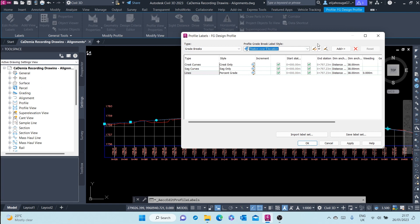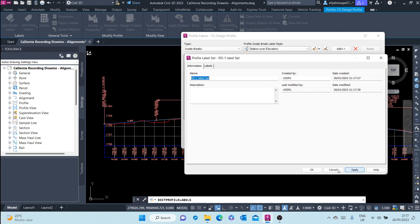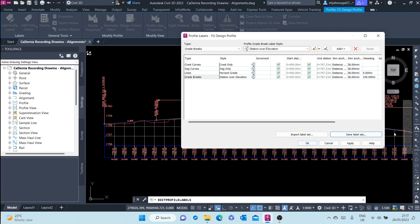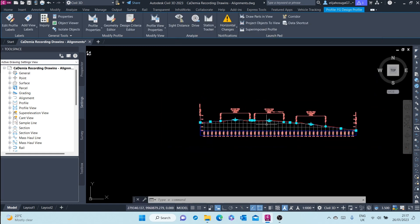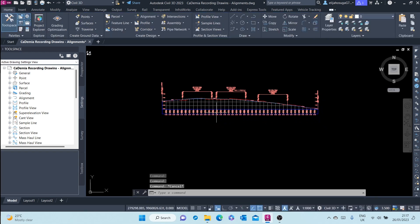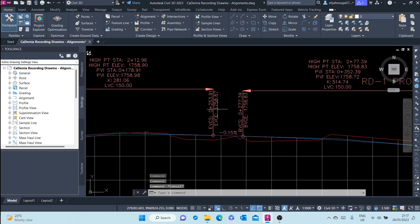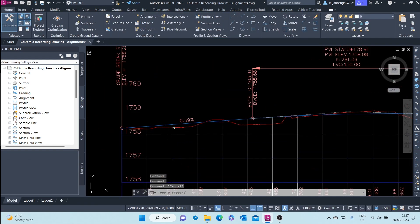We can add also that label, and once we are done with this we can save the label set as RD1 label set and apply it to our design profile. And there you go, as you can see here.